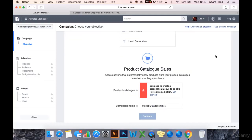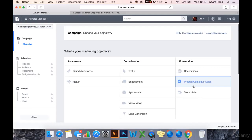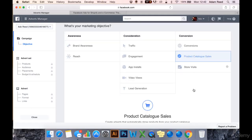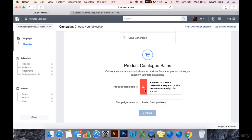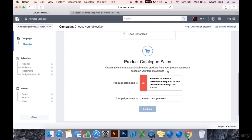Next is product catalogue sales. If you click it, you'll notice you've probably got this red dialogue here. You need to create a personal catalogue to be able to create a campaign. Basically, what these do — they're very clever — they will automatically show specific products from your catalogue based on the audience you're showing it to.